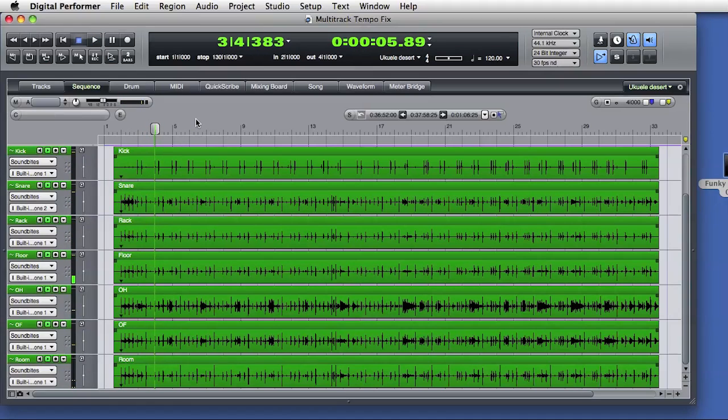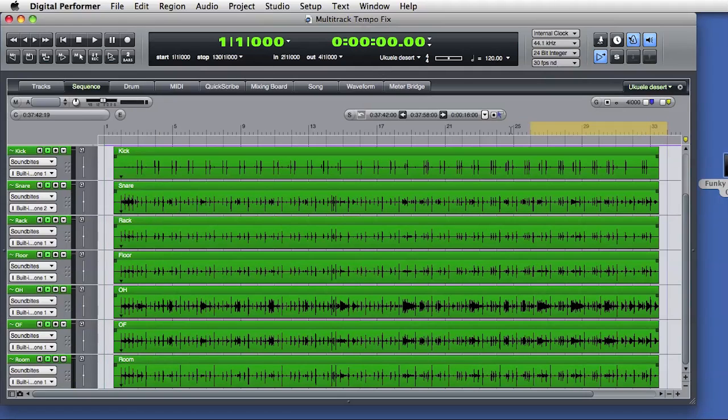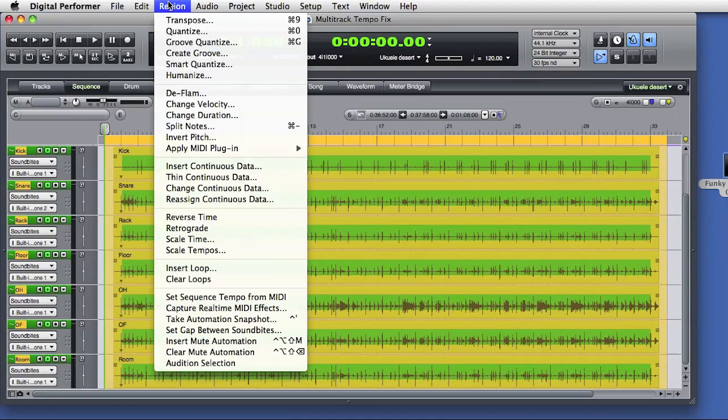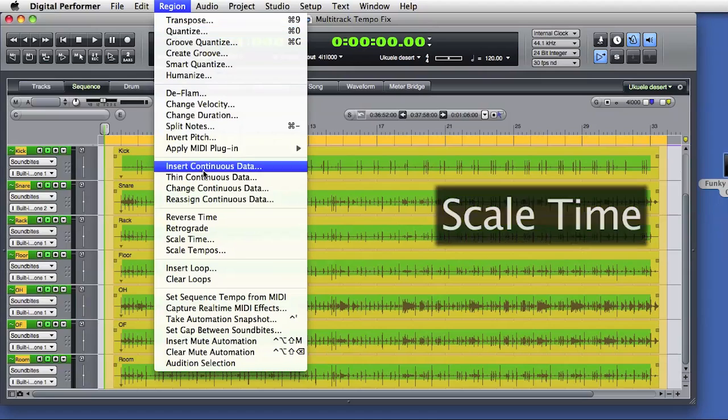But that doesn't matter, because if all I need to do is speed up or slow down audio, there's a simple solution. I can select all the audio, go to the Region menu, and choose Scale Time.